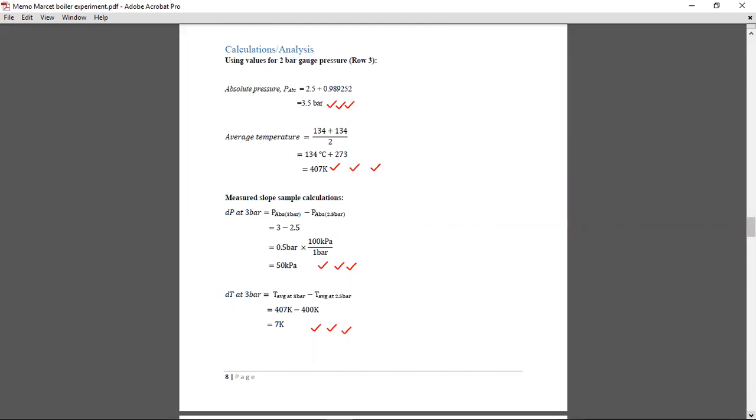So for calculations as well, you're not supposed to show all the calculations for all the values. You're supposed to pick out a set of readings and do calculations there as your sample readings. So if you do the other ones on a piece of paper, just take a picture of the piece of paper and attach it to your appendix. Some people prefer using Excel to do the calculations and that's also fine.